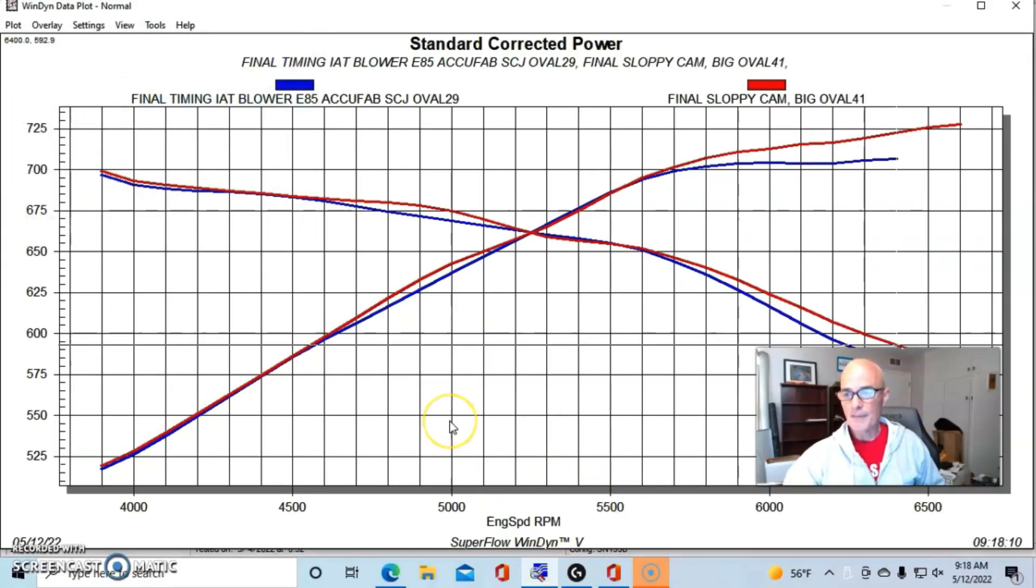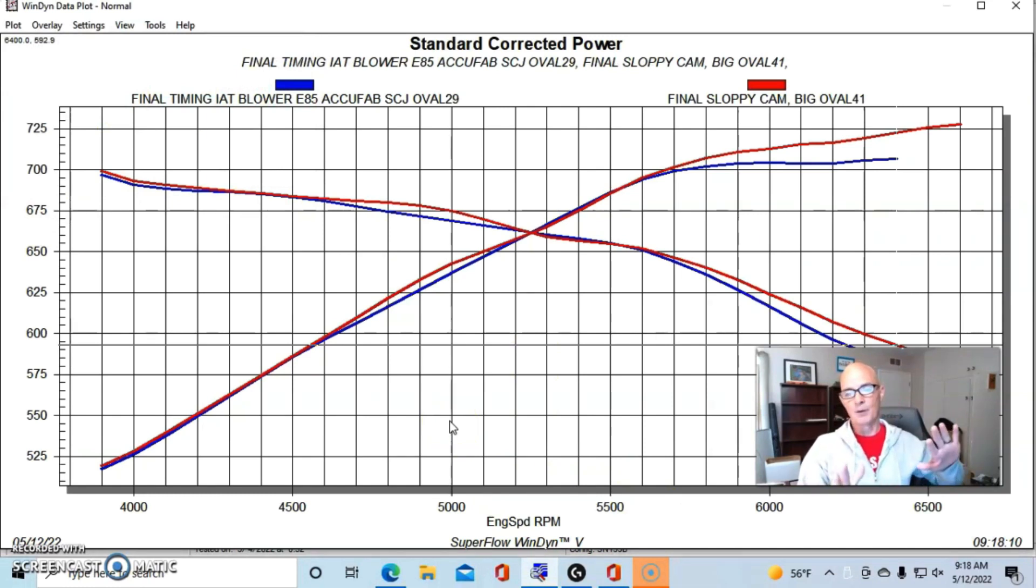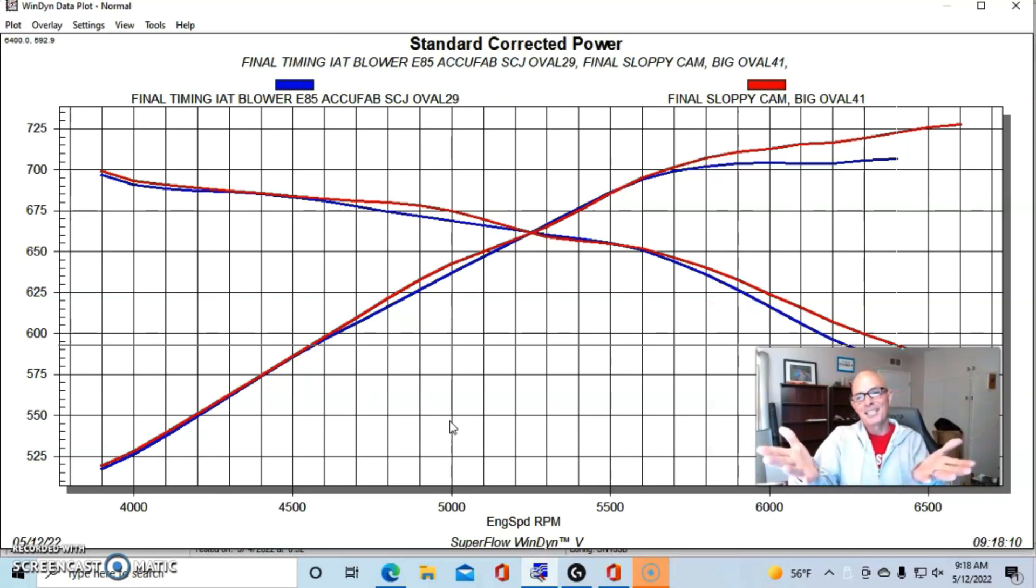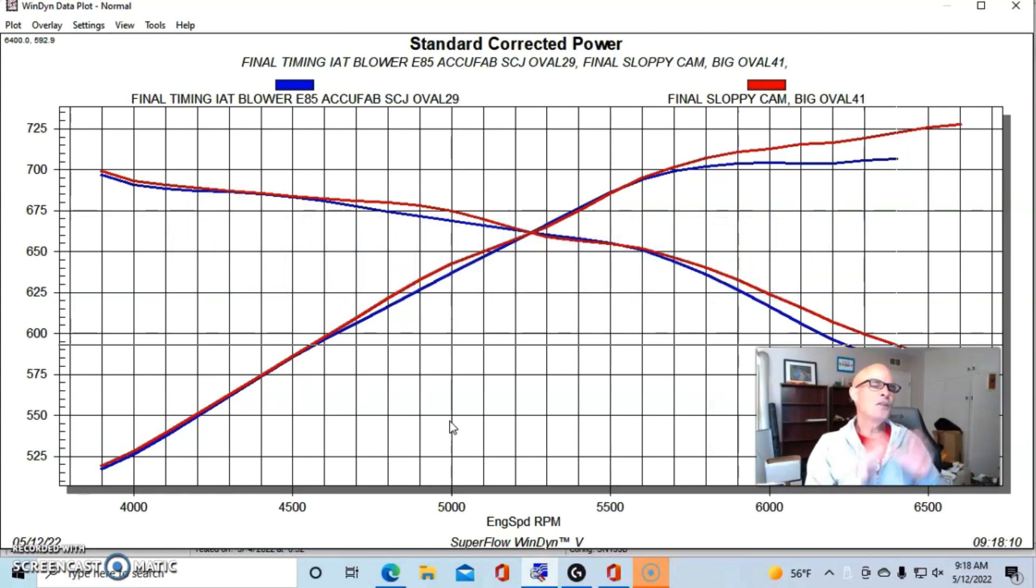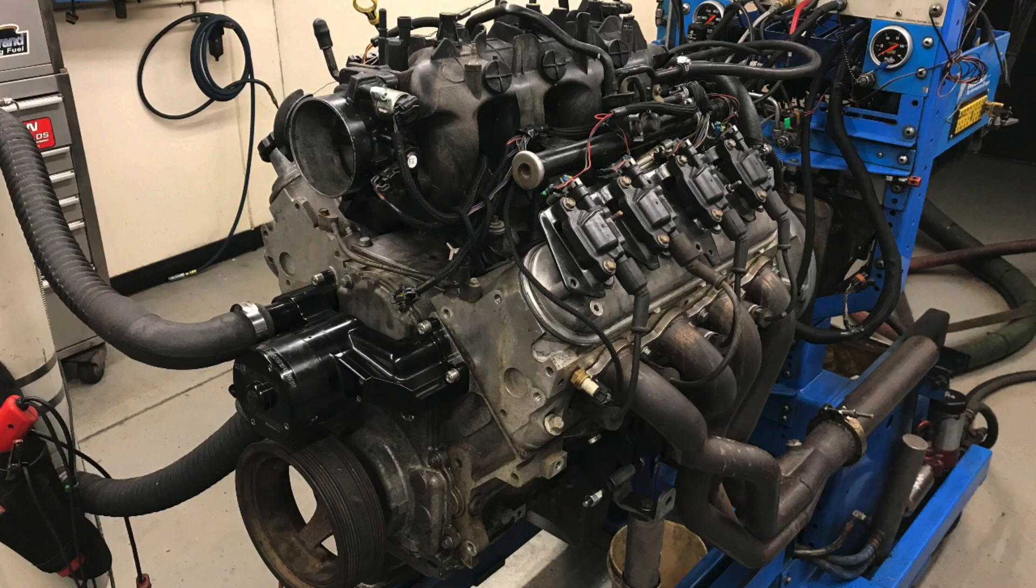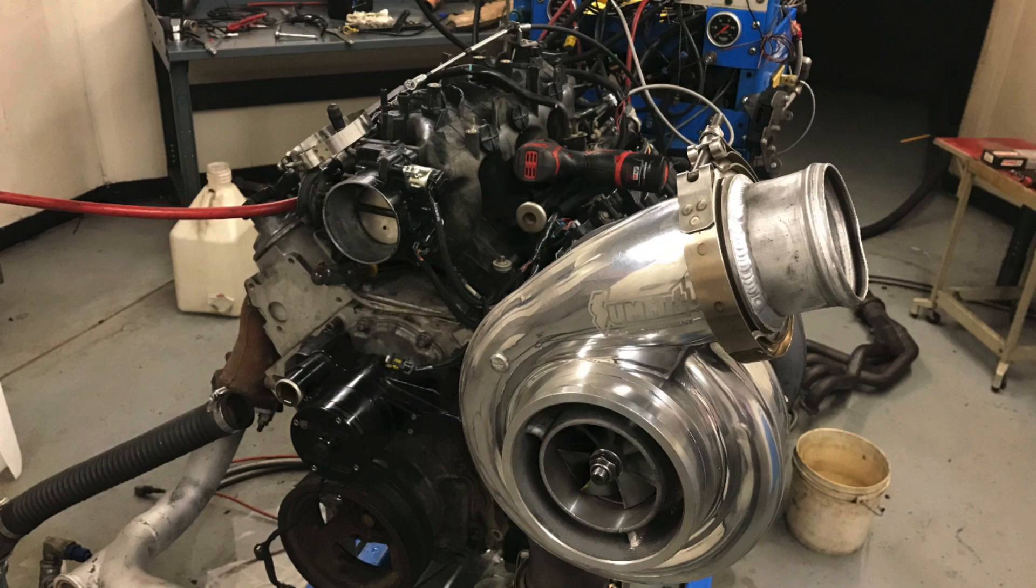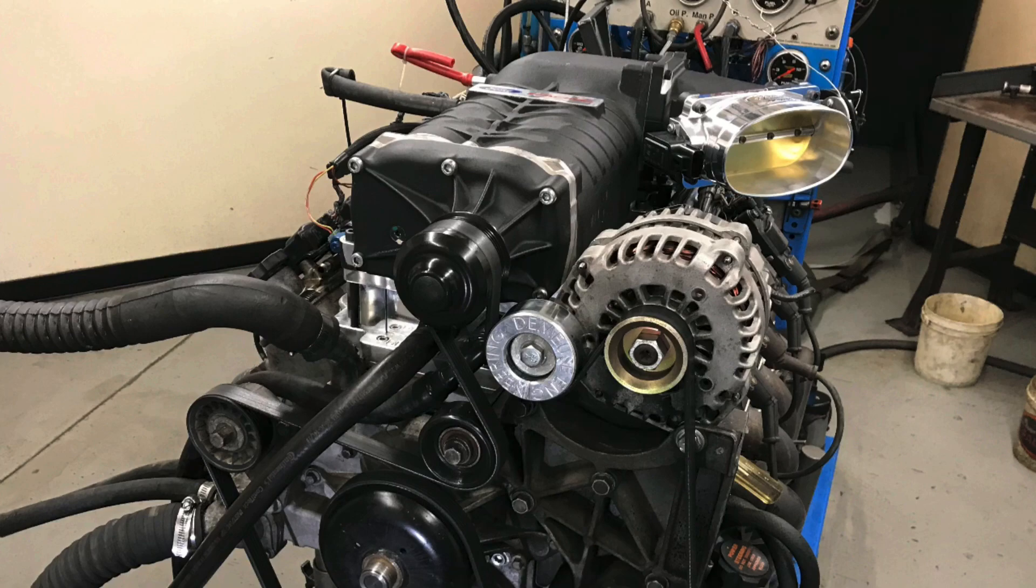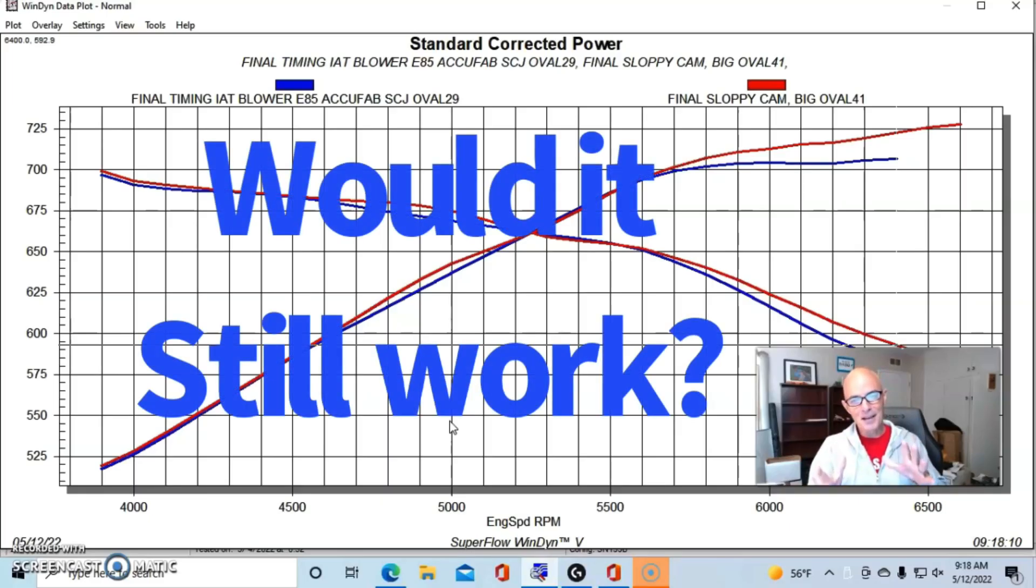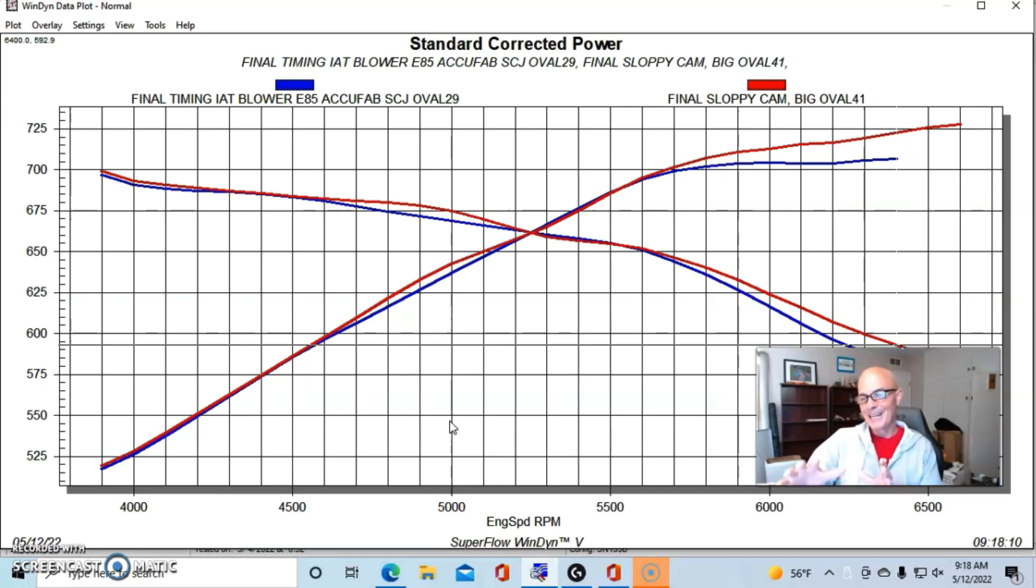But here's what happened when we went from the Truck Norris cam to the Sloppy Stage 2 cam. You can see we have a similar thing. Now obviously I didn't load it down low, so we don't see what would happen with the gains offered by the smaller camshaft down low. But let me know what you guys think in the comments. Please comment now. What do you think would happen? So we saw on the NA combination the smaller camshaft made more power down low. We saw on the turbo combination that the smaller camshaft made more power down low.